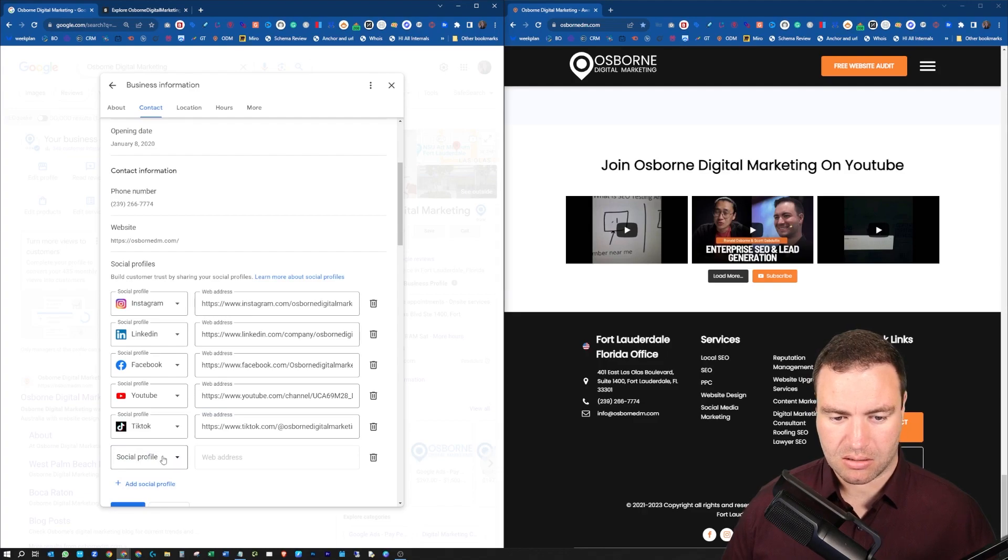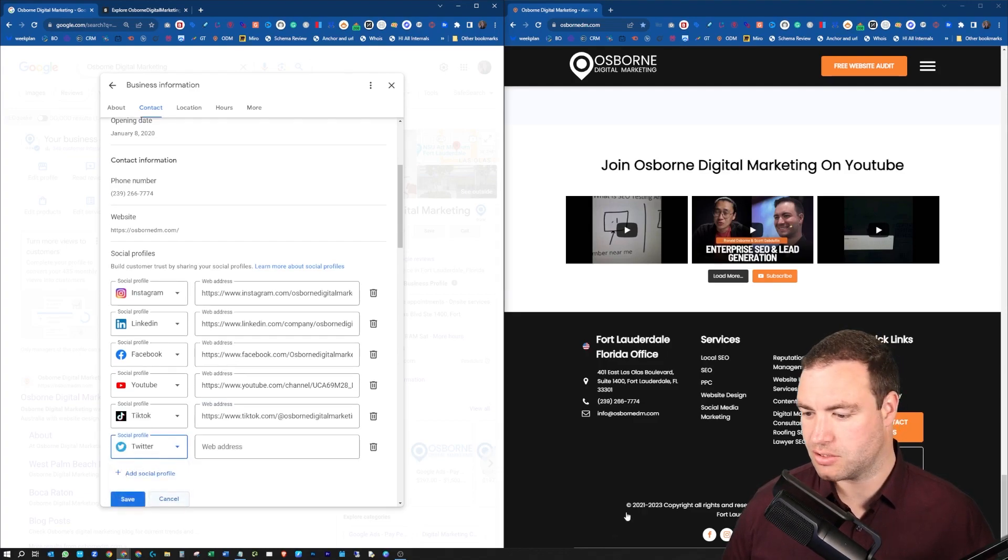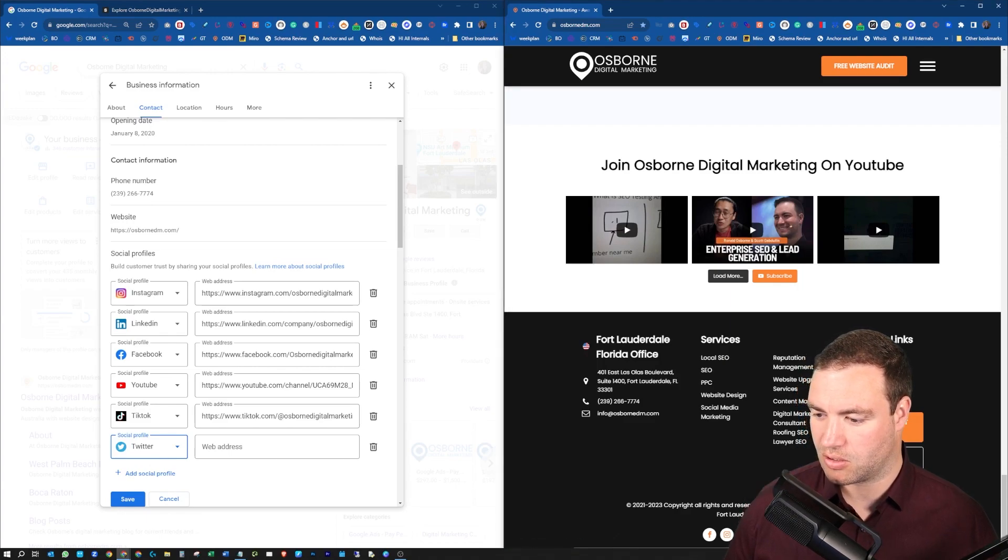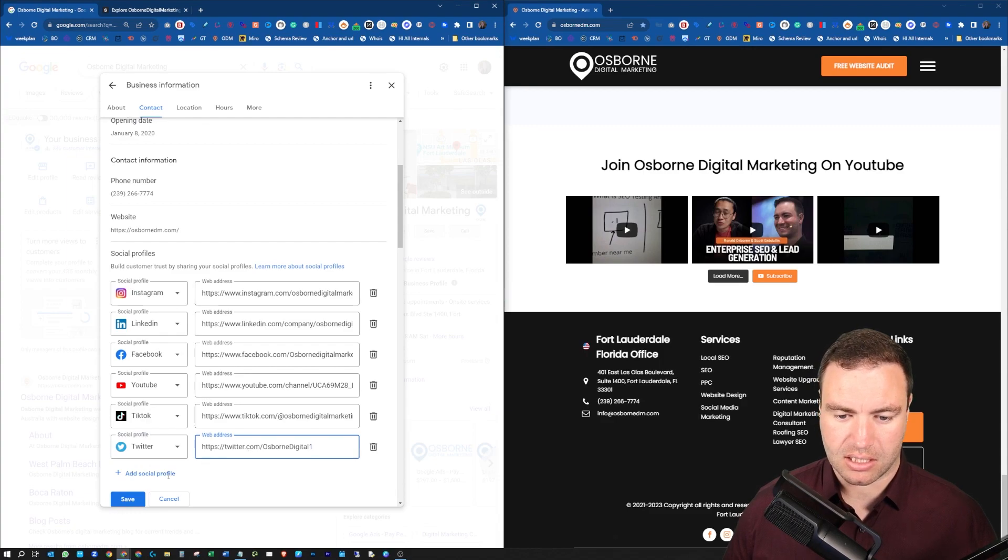And then we can also go to Twitter. So we're adding our Twitter profile to our Google business profile, copy link address, and paste that in there.